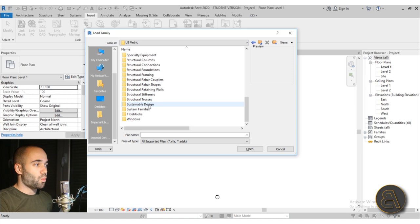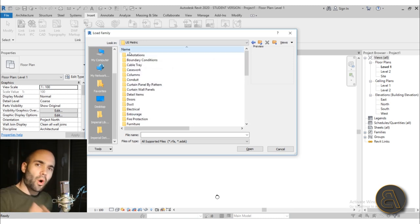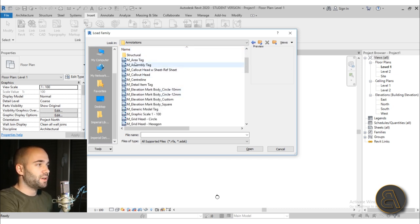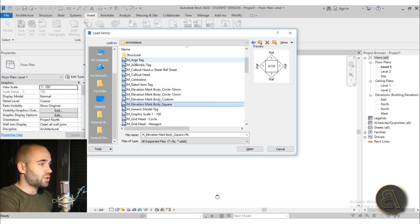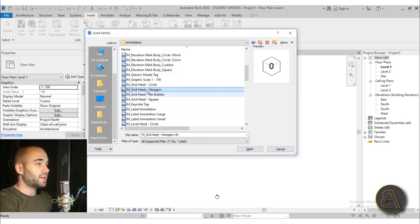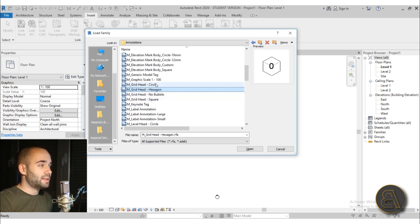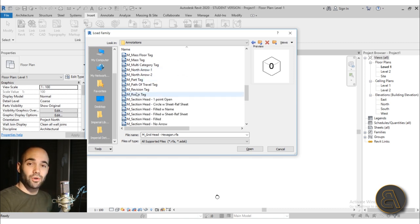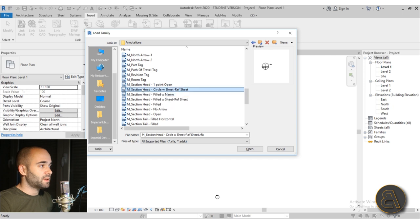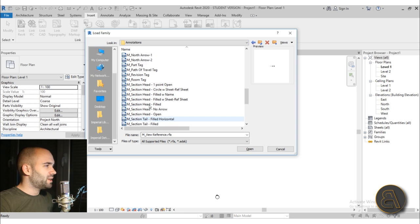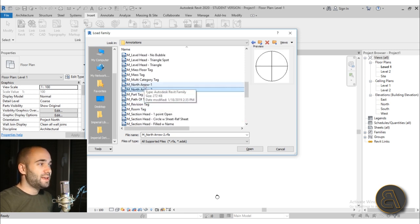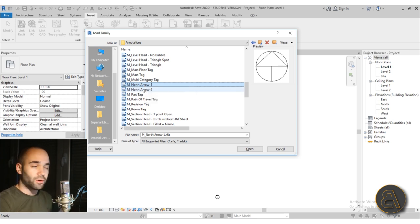It can be a bit confusing what everything is for, so let's go over all of them and I'll show you what all of this stuff can be useful for. First, the Annotations folder — when you open it up you can see we have room tags, ceiling tags, elevation marks, section marks, and grid heads. For example, the grid head can be hexagonal if you want to use it like that. You can really go here and customize your Revit project, so you can have custom section heads with different arrow options and things like that.